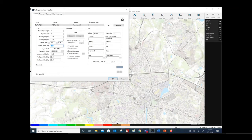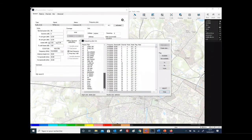There is another parameter called additional loss. This field is used to take into account additional losses, such as splitters — for example if you want to deploy Tetra systems with two antenna panels to cover a highway. Here is the frequency field, and you also have the possibility to create your own frequency planner with a list of channels, as shown in this example.